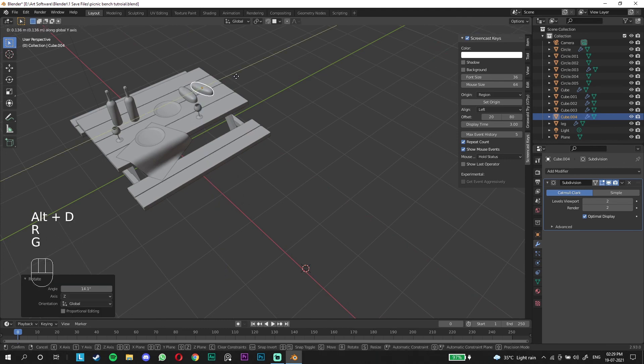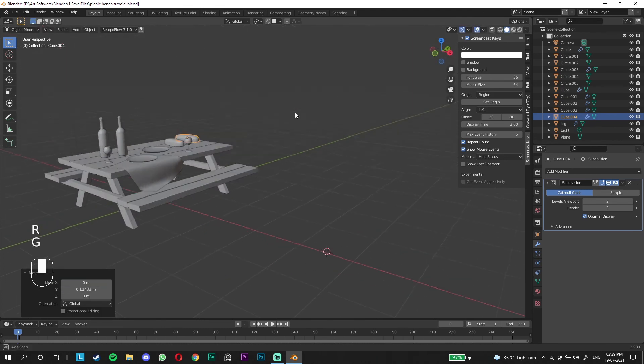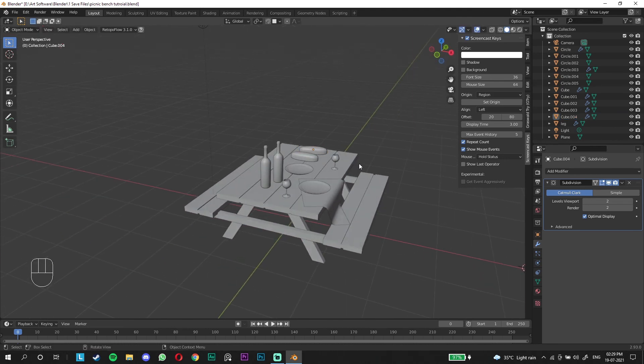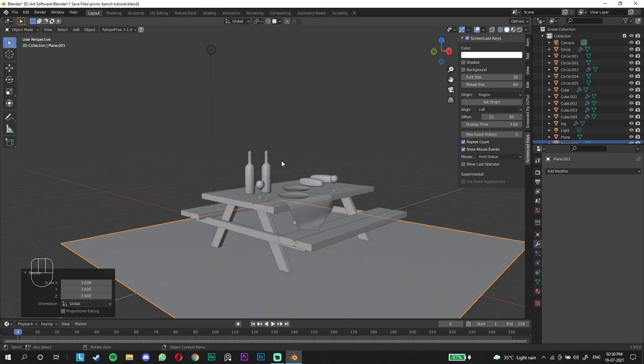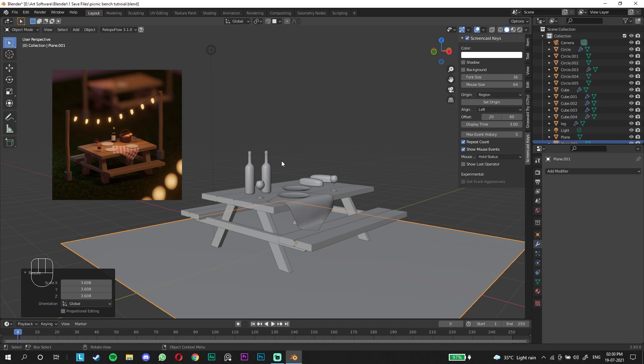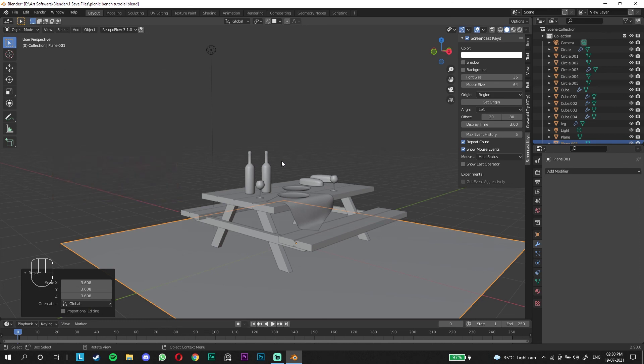That is gonna be a wrap for today's video. On the next episode we're gonna make a basket and start putting up the lights and the poles on the sides. We'll start lighting the scene, adding textures, and on the final part we'll be rendering it out, seeing the different options and how you can make it better, do some post processing.